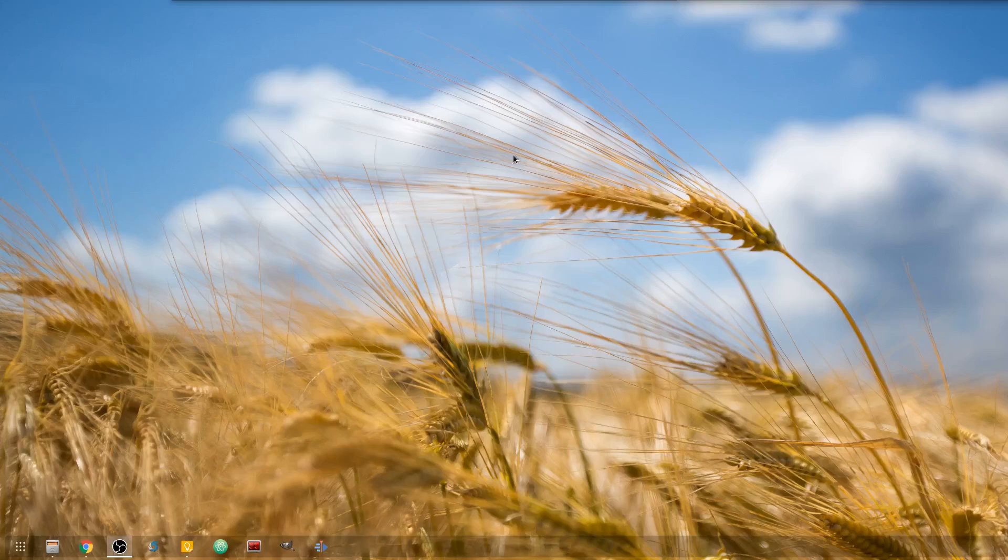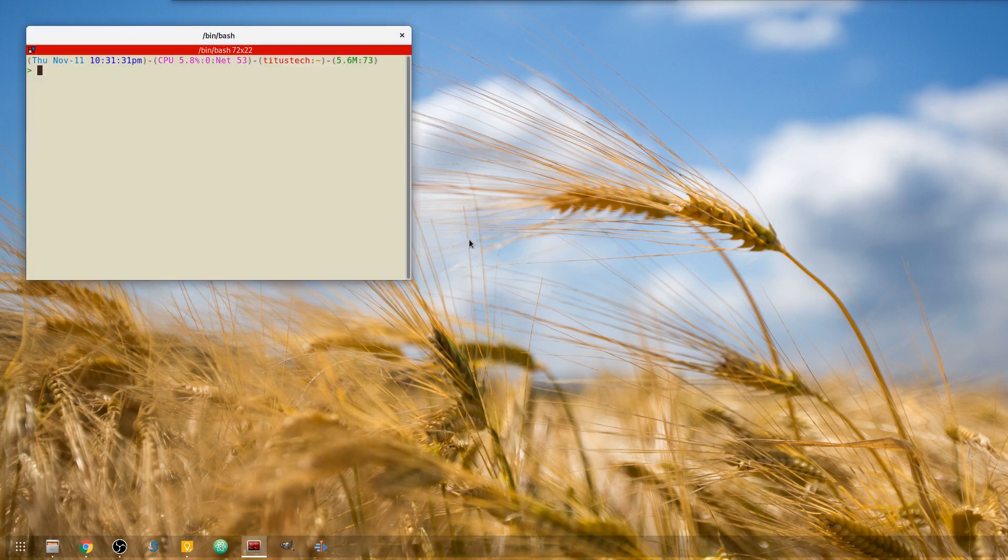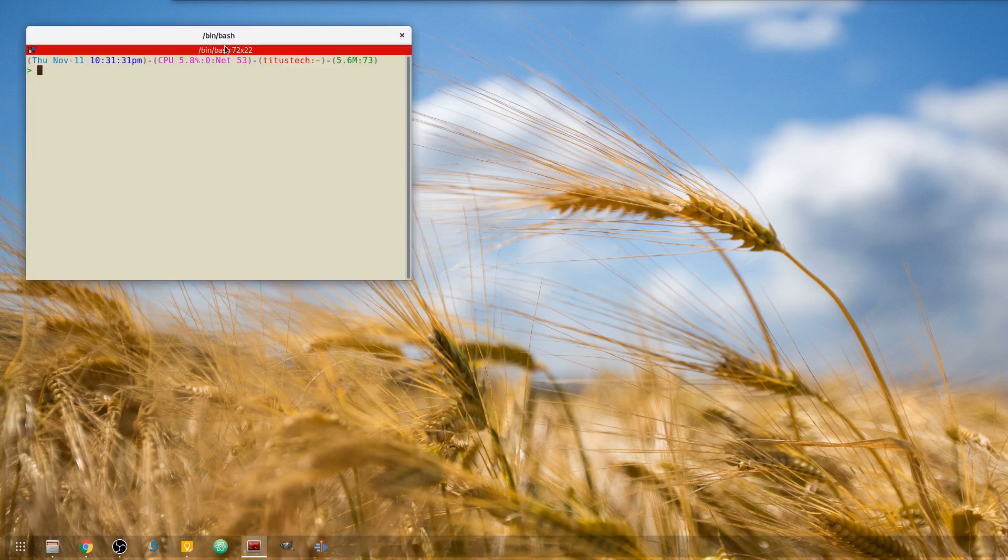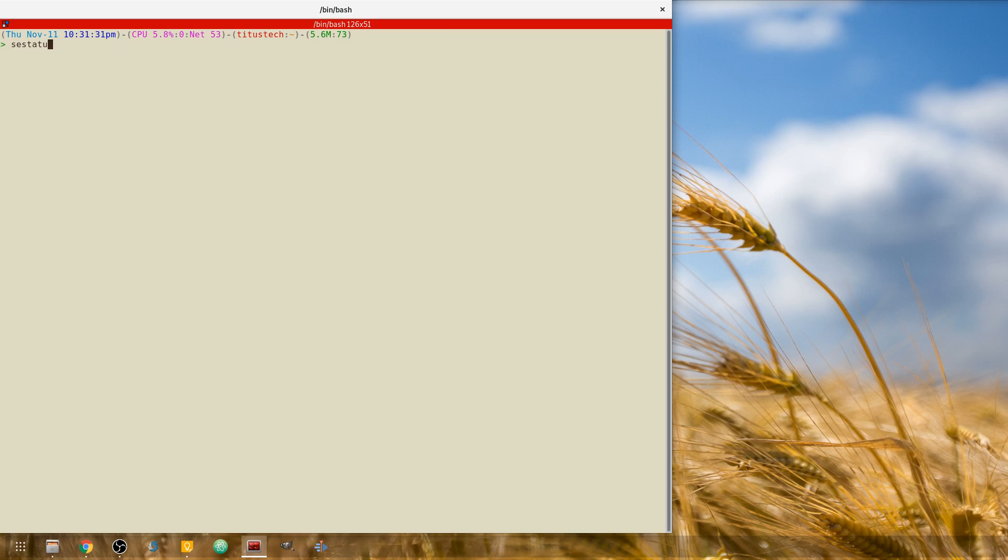To start out here, let's go ahead and open up our terminal. And the first thing you need to be doing is checking to see if it is enabled. We do this by doing SE status.